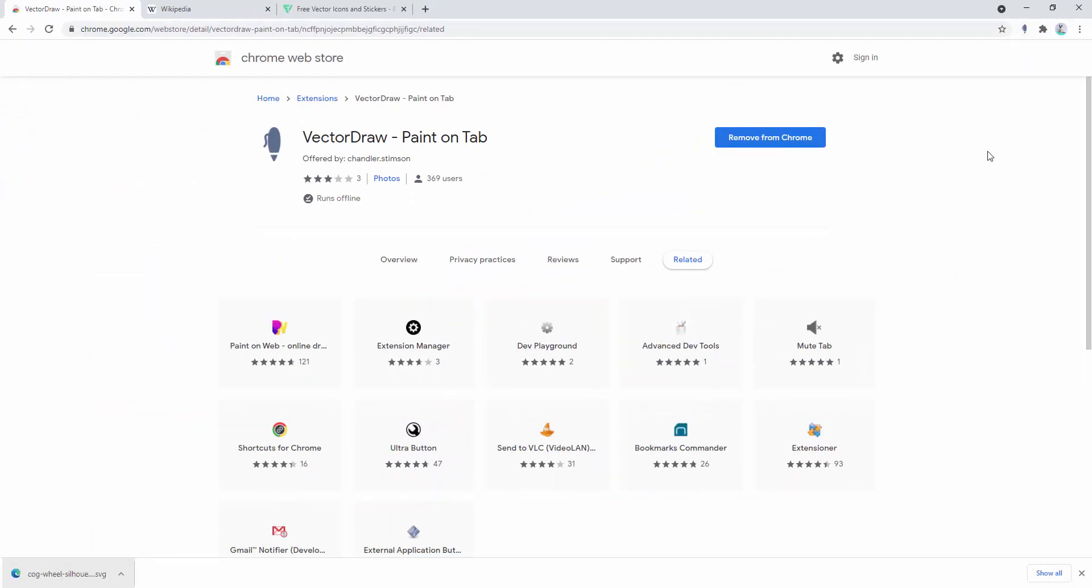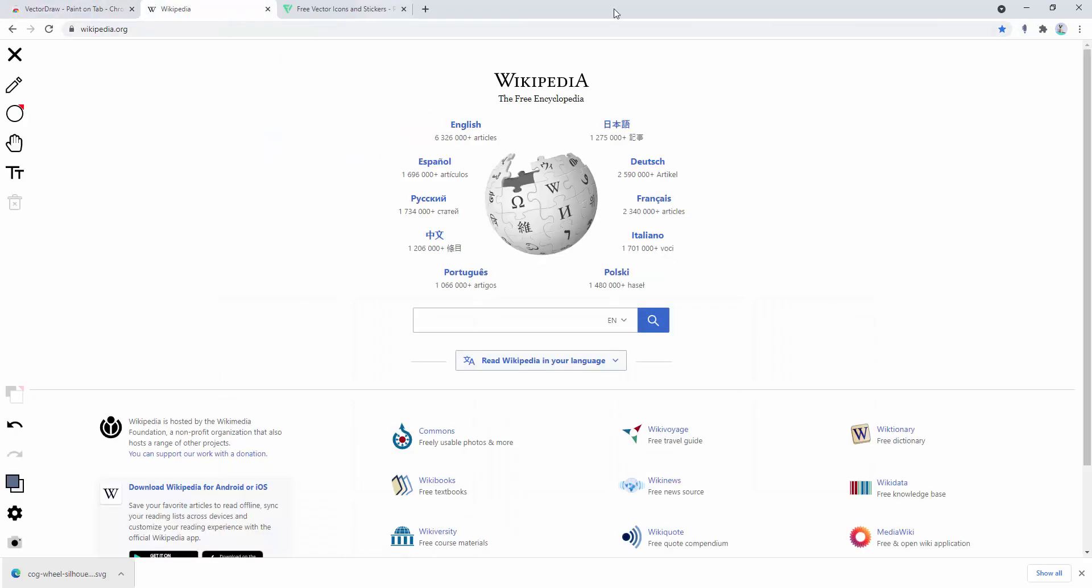So let's test this functionality out. Let's go to a website such as Wikipedia. Now on this page, you'll see down the left hand side, we now have different options.